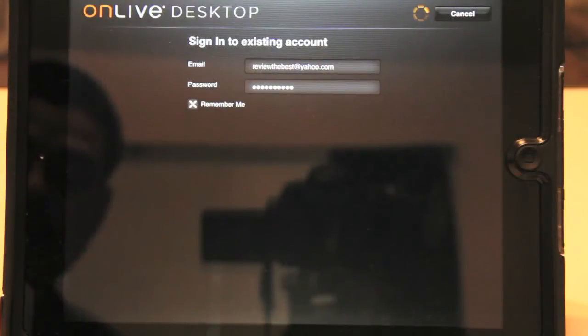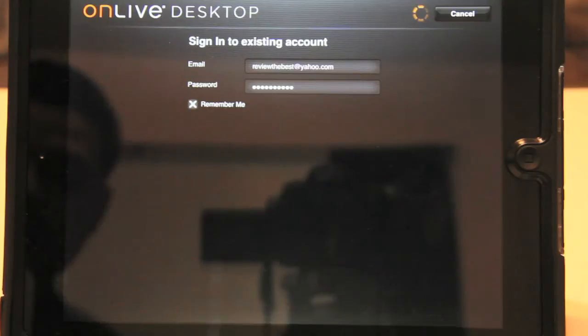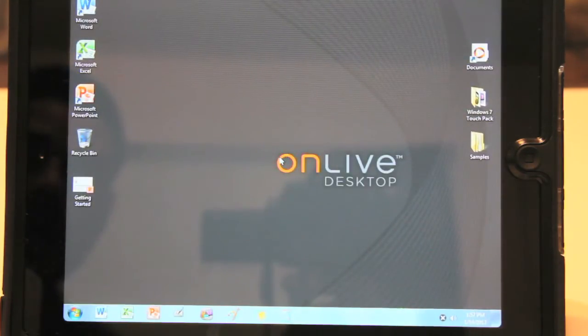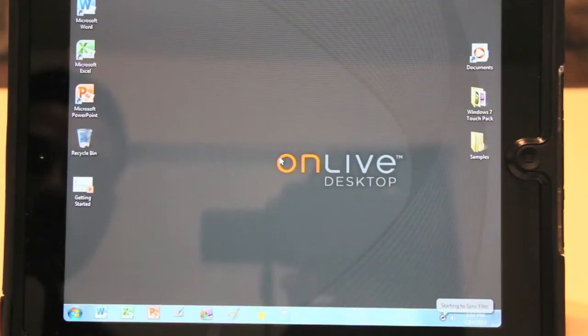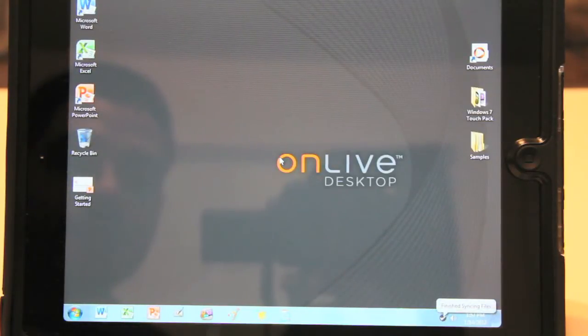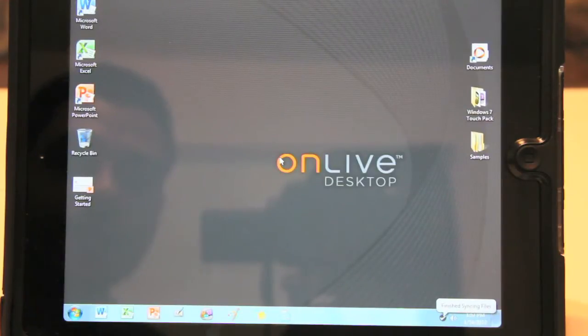You can build dynamic PowerPoint presentations with graphs, animations, even videos. Present directly from your iPad screen or attach an external monitor. And here's the next screen that we are greeted with. It is very nice. It does look a lot like your Windows PC would.